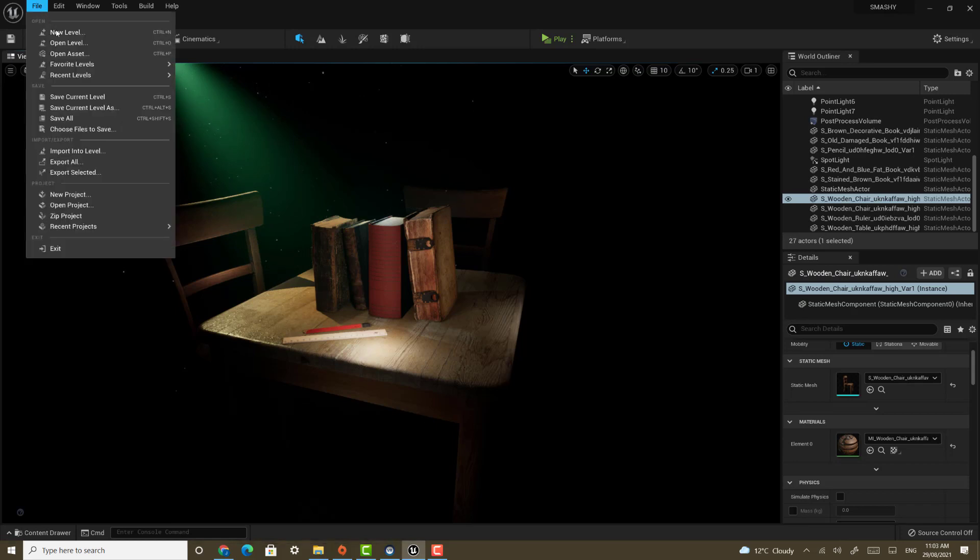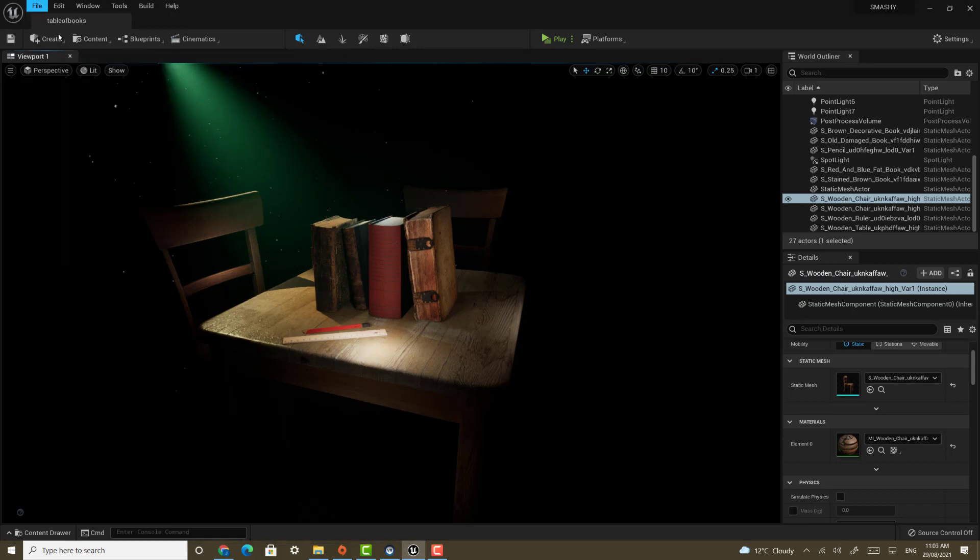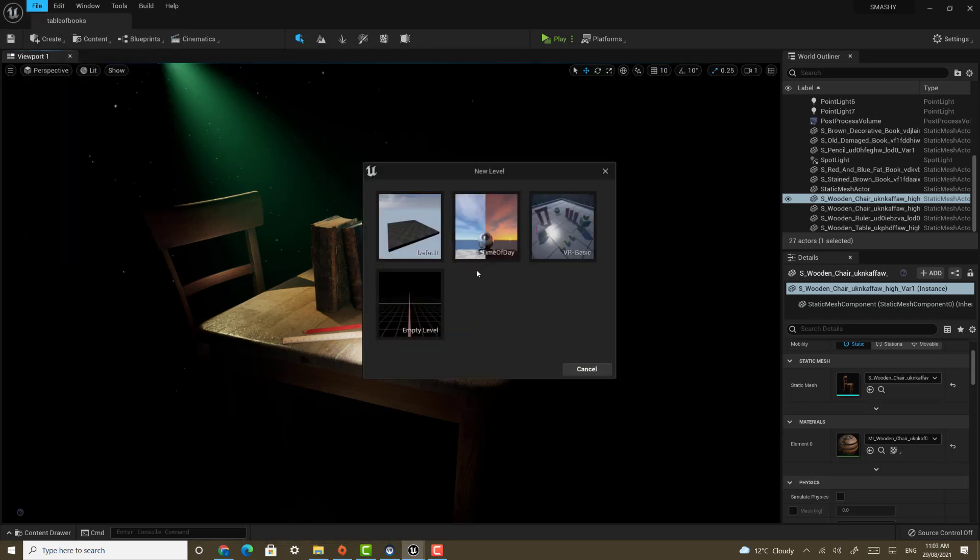First, we're going to go File, New Level. Now, I'm using the third-person project template, but it doesn't really matter which one you use here. And I'm going to select Empty Level.